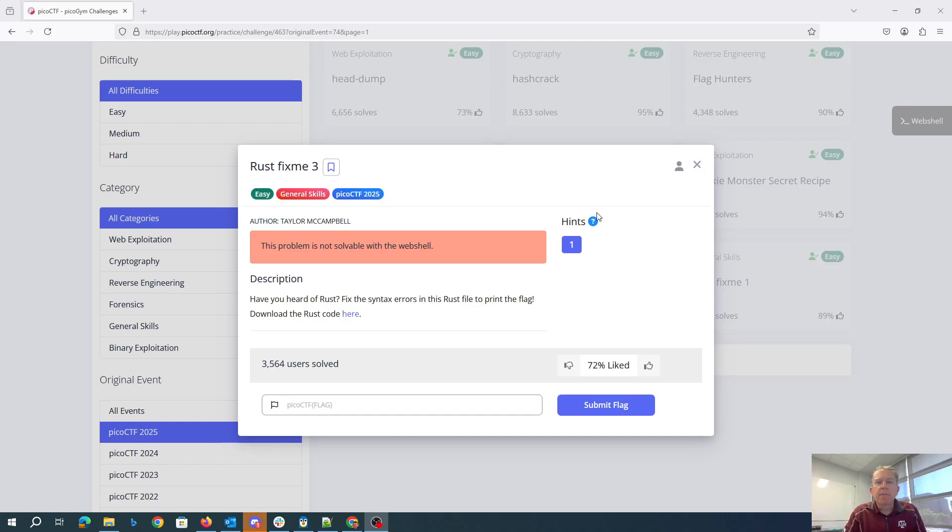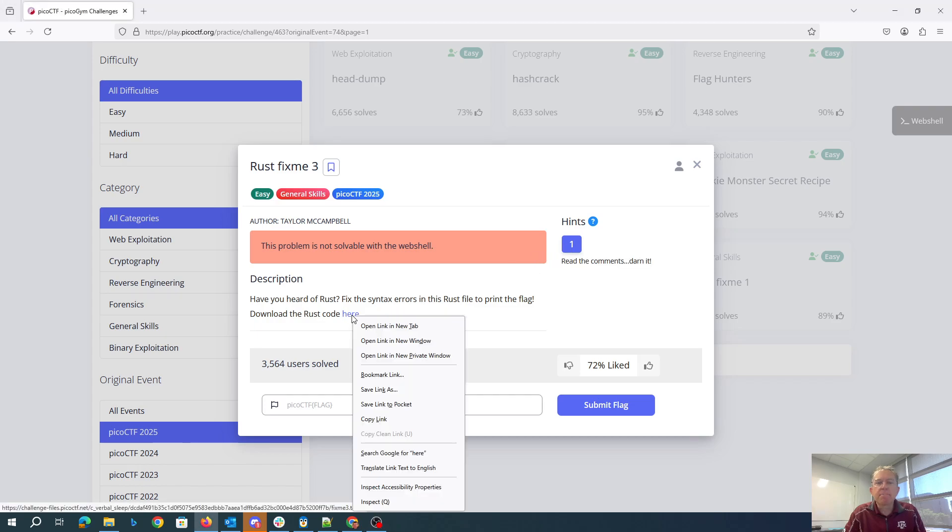RustFixMe3. Have you heard of Rust? I have by now. Fix the syntax errors in this Rust file, print the flag, download the Rust code here, read the comments.